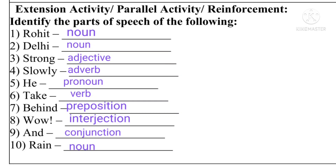We can write their parts of speech as follows: Rohit — noun; Dili — noun; strong — adjective; slowly — adverb; he — pronoun; take — verb; behind — preposition; wow — interjection; and — conjunction; ren — noun. So these were the parts of speech of the given words. Dilele shabdan che jati apan asha paddhati ne lihu shakto.